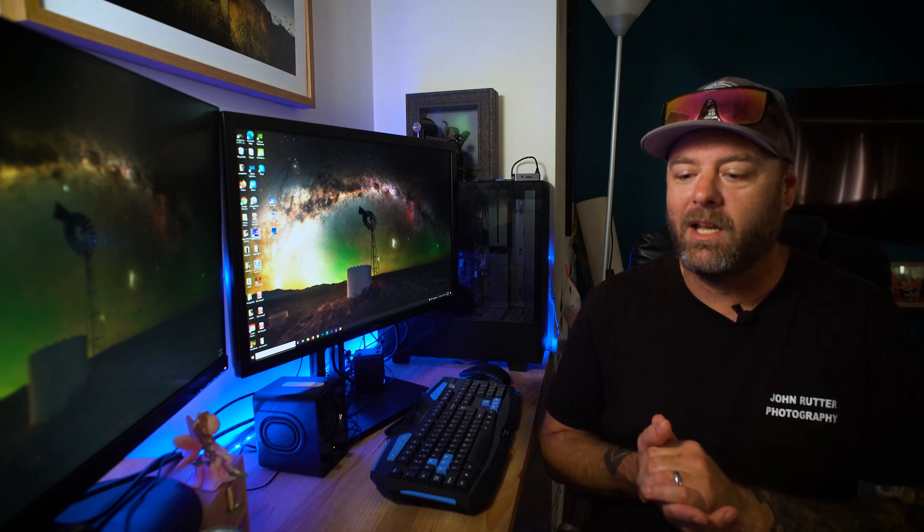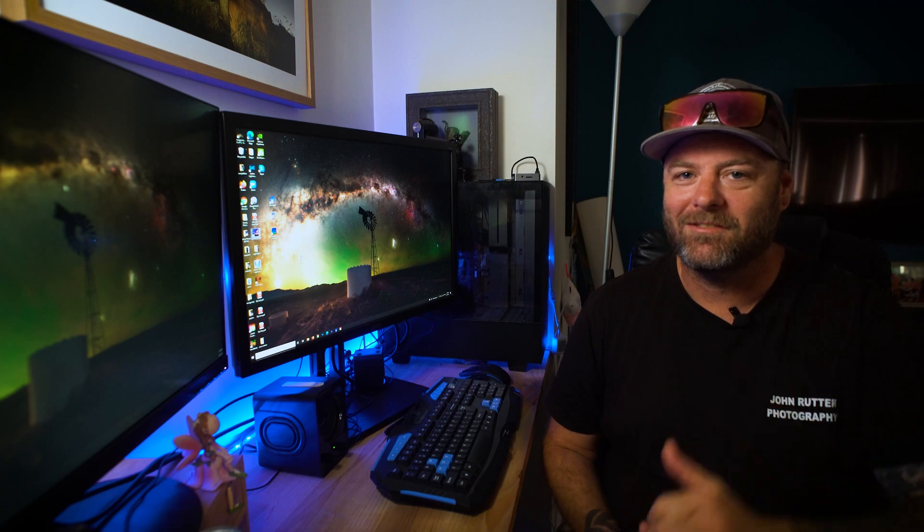So that'll be it for this one guys. I hope it's helped you out and given you a bit of an insight into how I plan to go out and shoot my tracked panoramas. If you're going to go out and shoot your own tracked panoramas remember tag me on Instagram because I love seeing what everyone's up to. As always, until next time cheers guys.